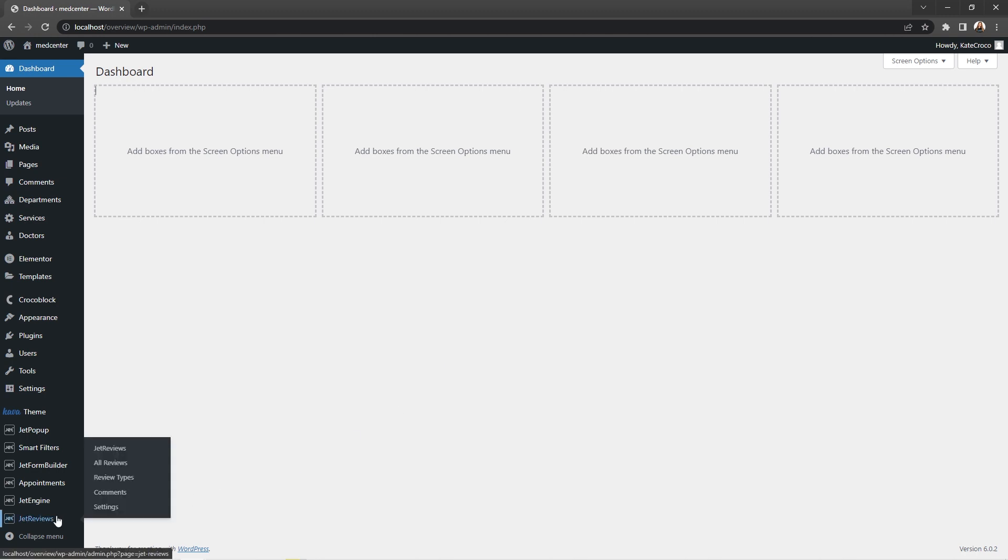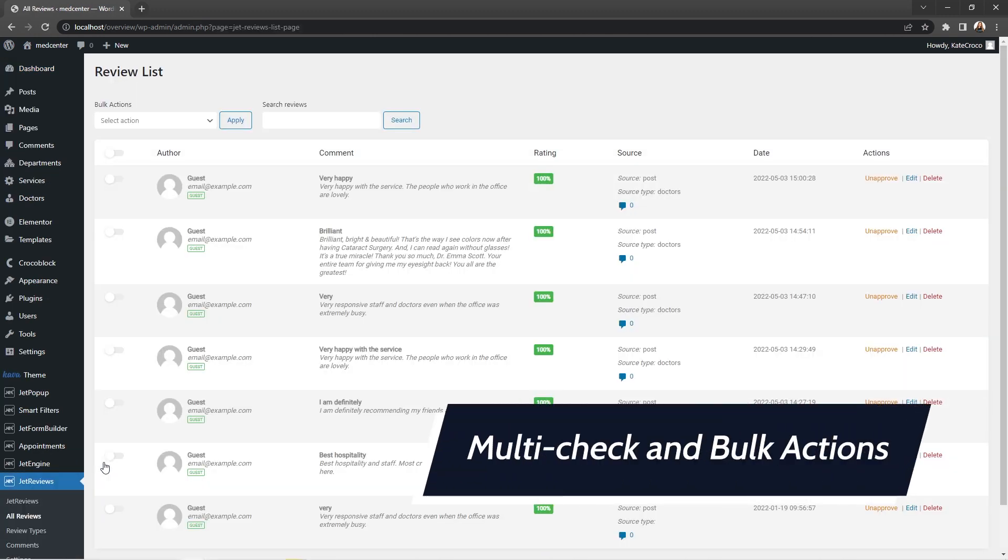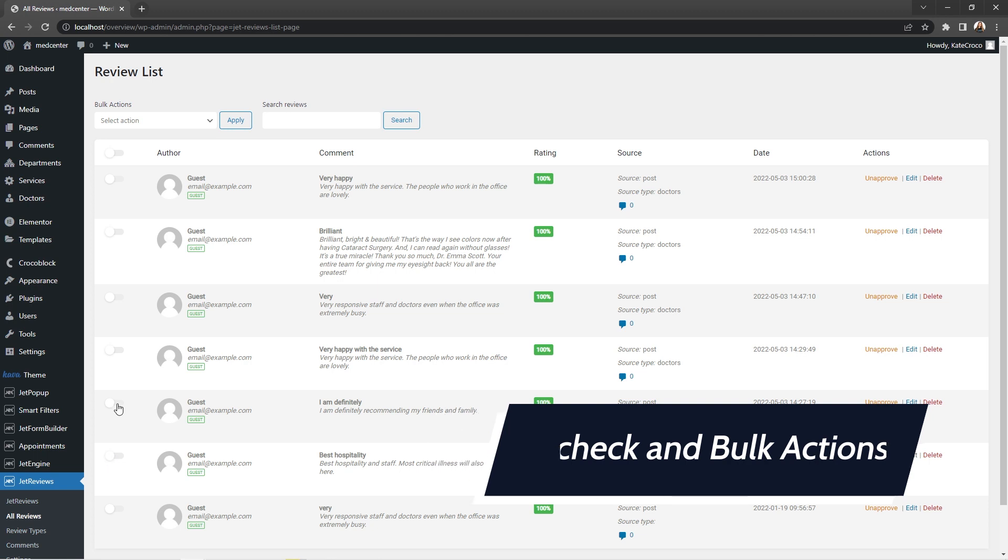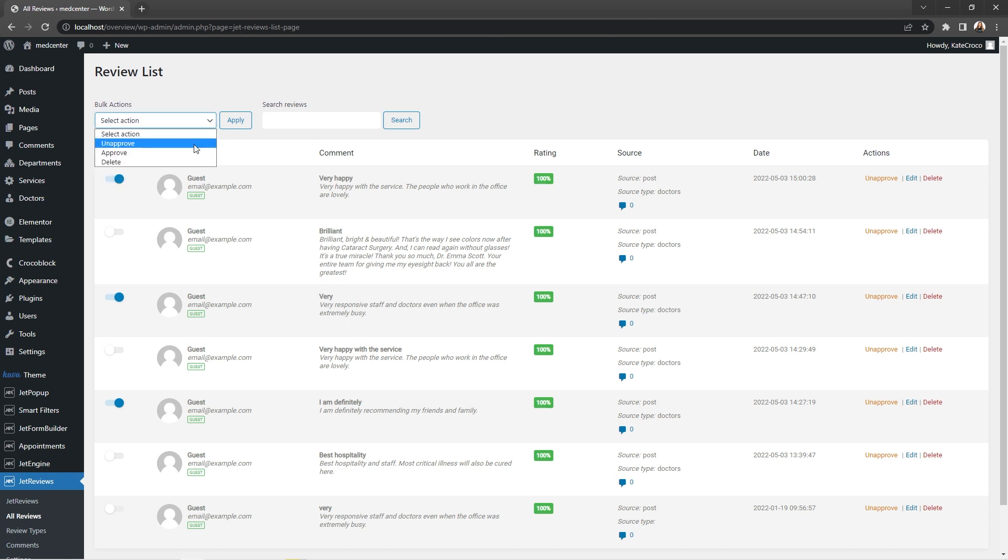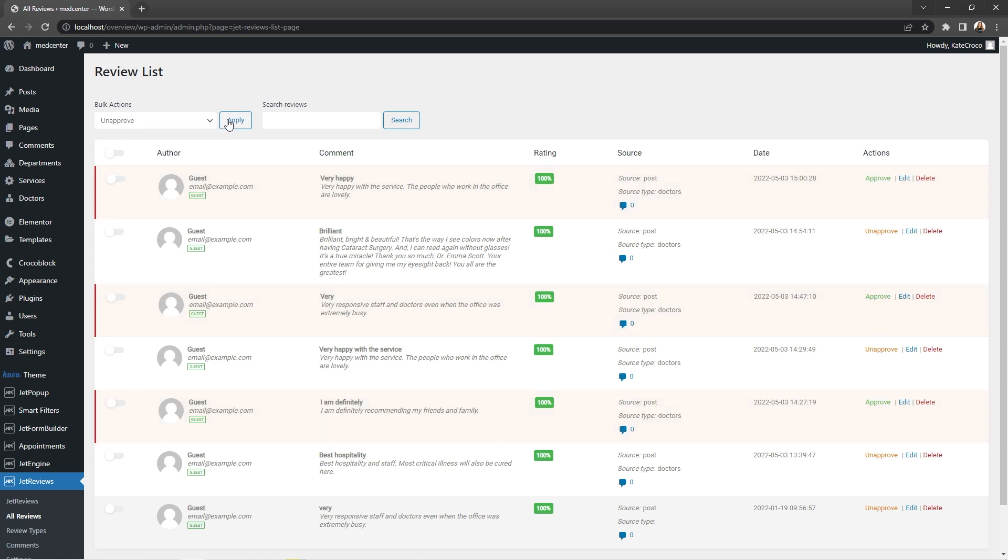First nice little feature that I think will be very useful is multi-check and bulk actions. From now on, you can select as many reviews as you wish and apply needed actions approve, unapprove or delete to them. Fast and easy, right?